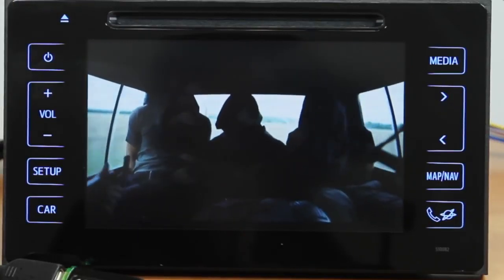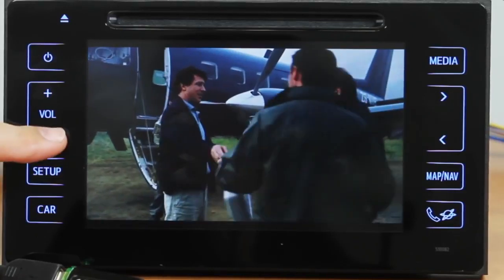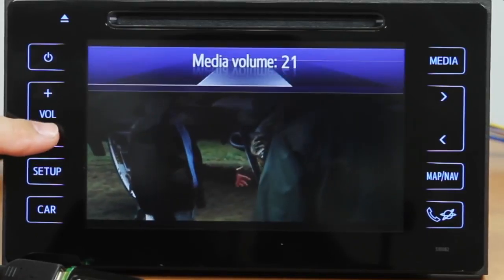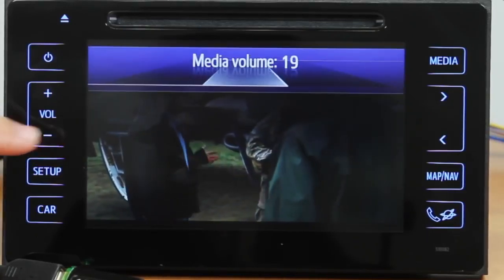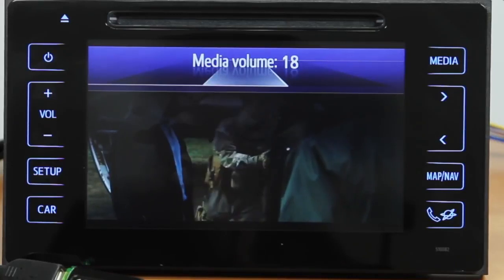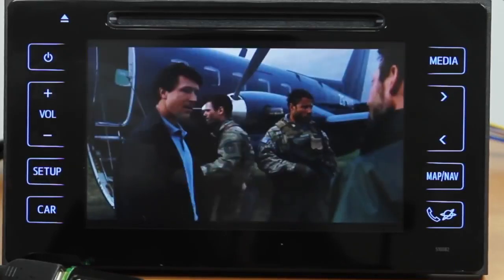As you can see, this solution does not only provide navigation for your head unit, but also expands its multimedia functionality. You have seen what this navigation box is capable of.